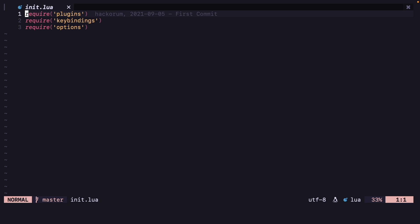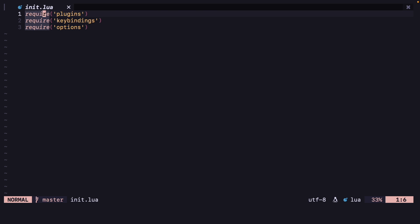If we restart we will be able to see. The lua language server takes a lot of time to start up so right now we can't see, but when it loads we can see. Now we can see this, so all the instances of the required keyword are being highlighted.